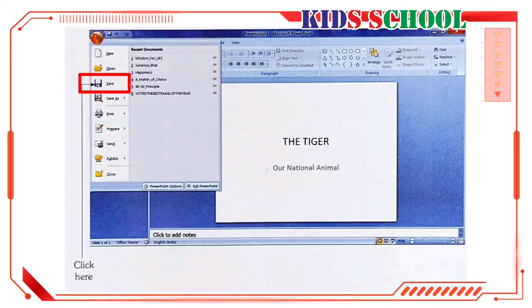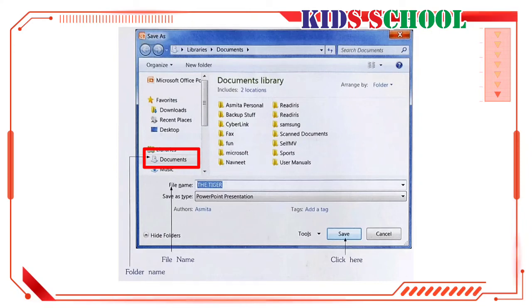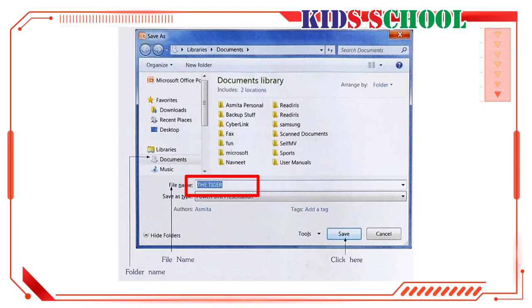By default, the presentation will be saved in documents folder. In file name text box, you can see the default name, the tiger, is highlighted.